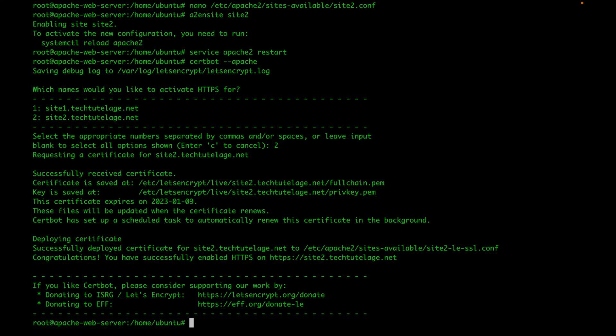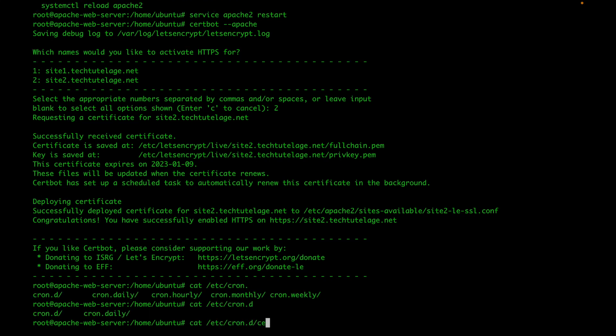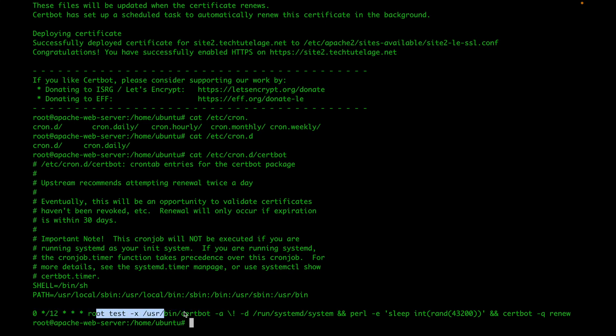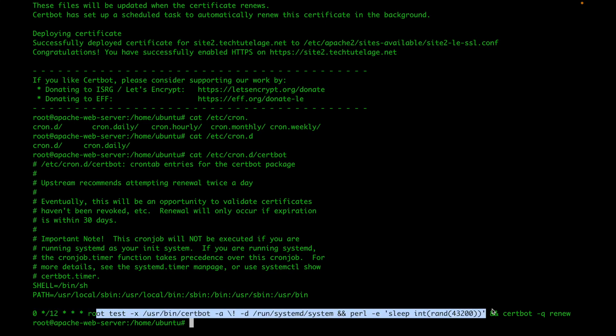To see the cron job, you can cat that file, and you'll see the job configured to run twice a day, executing the renewal command for all certificates due to expire. I hope this video was helpful. If you liked it, please click the like button, and if you want to see more videos, please subscribe to my channel. Thank you for watching.